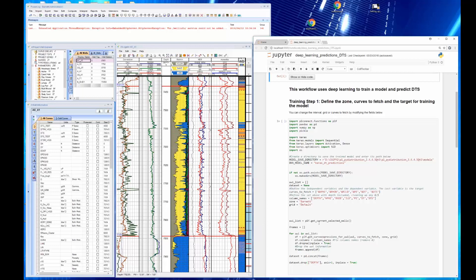We're going to show some of the code and then we're going to go in and hide the code. We're going to be using a Barnett data set and we see a sample well in the middle of the screen showing the Barnett with the gamma ray and VCL, resistivity, lithology, density neutron, and the delta T shear and delta T compressional curves. And a FACES log we generated using machine learning algorithms for unsupervised FACES classification.